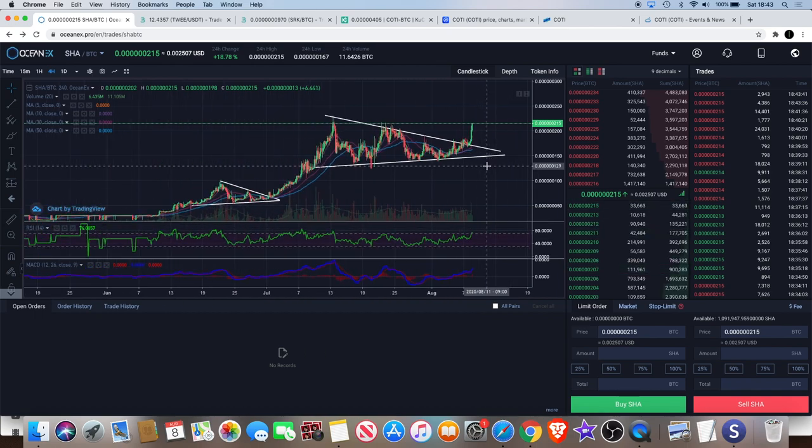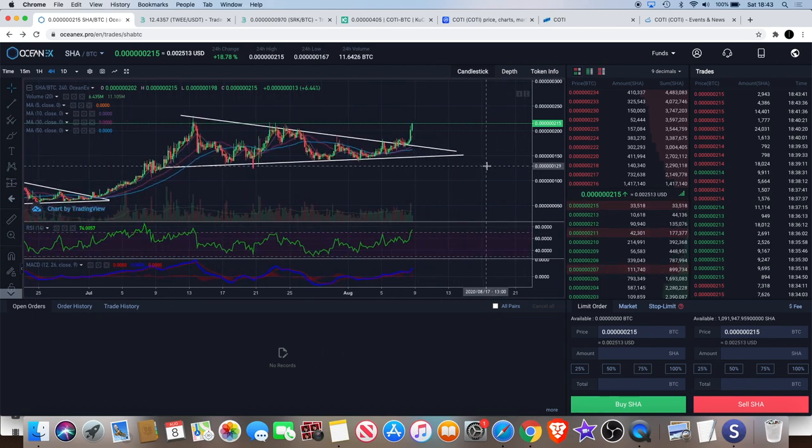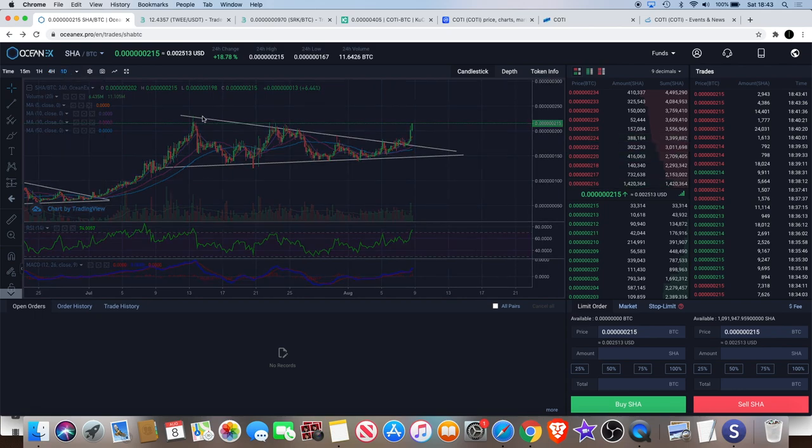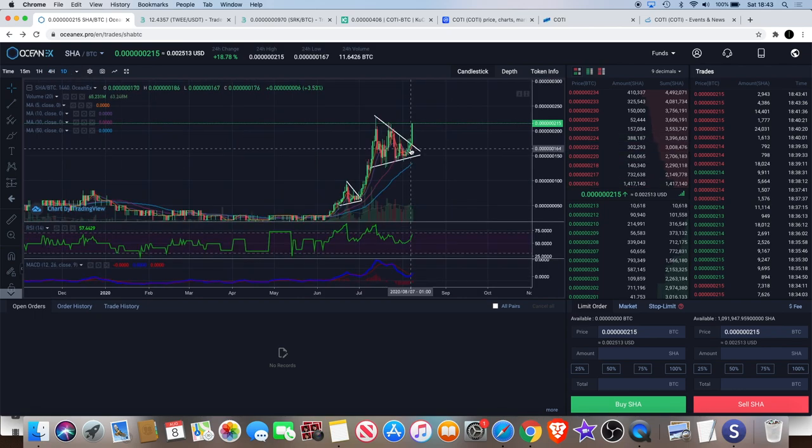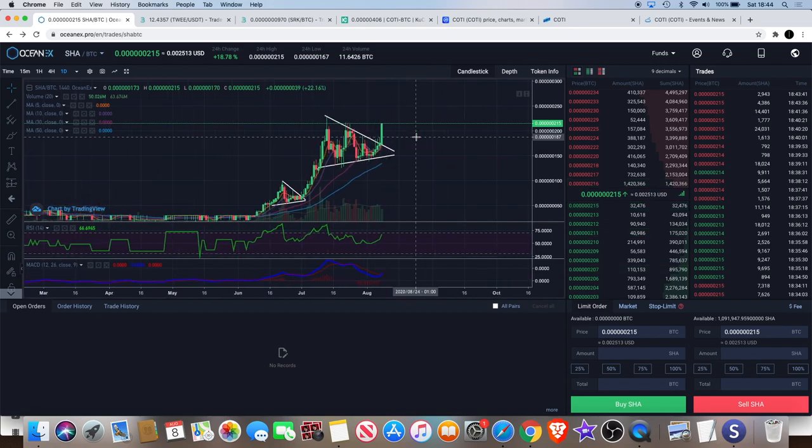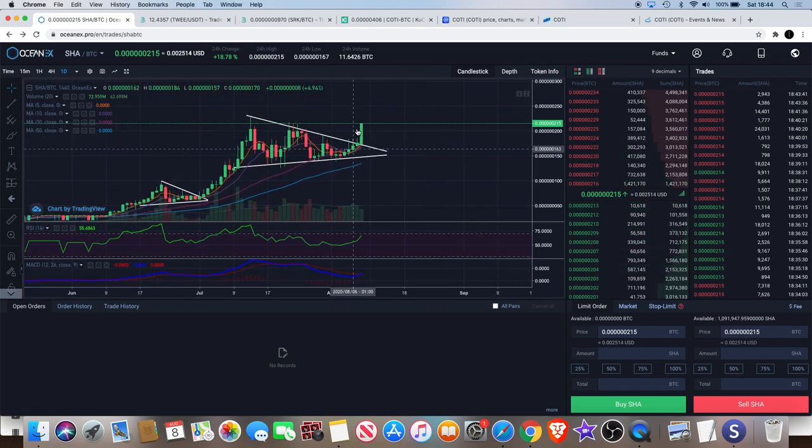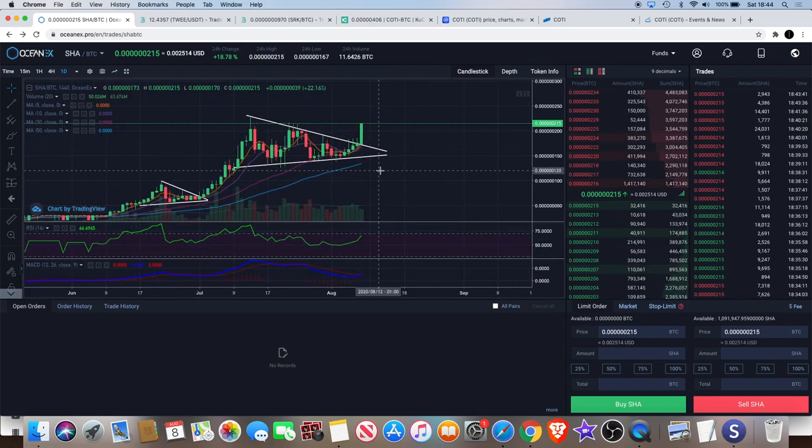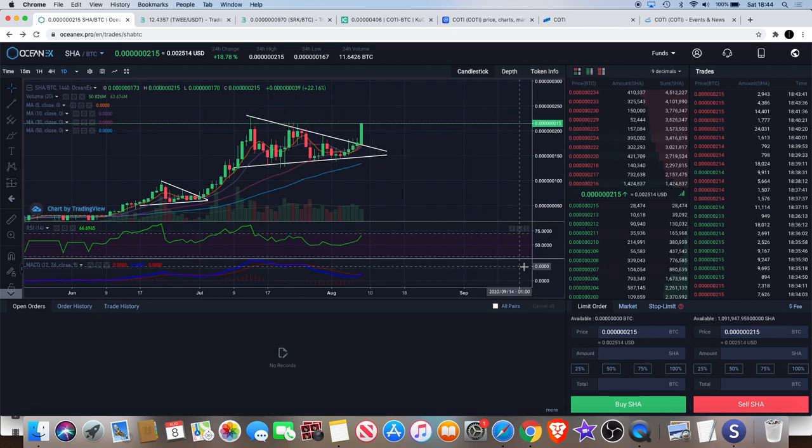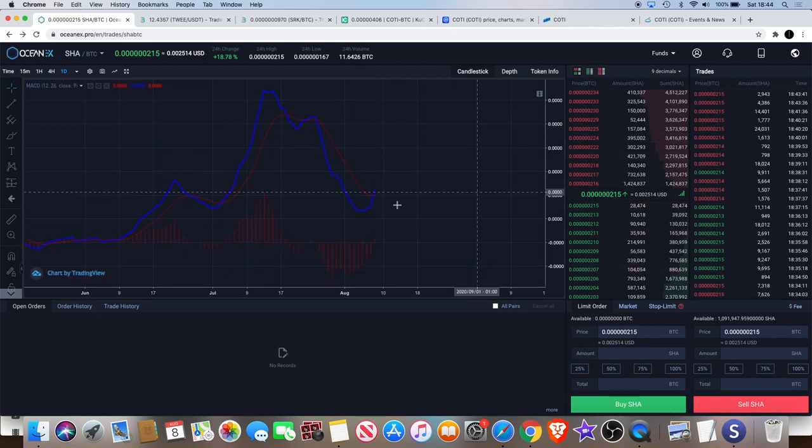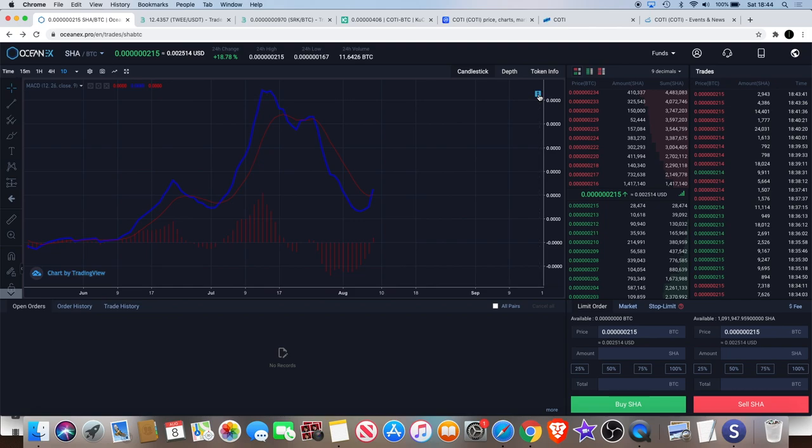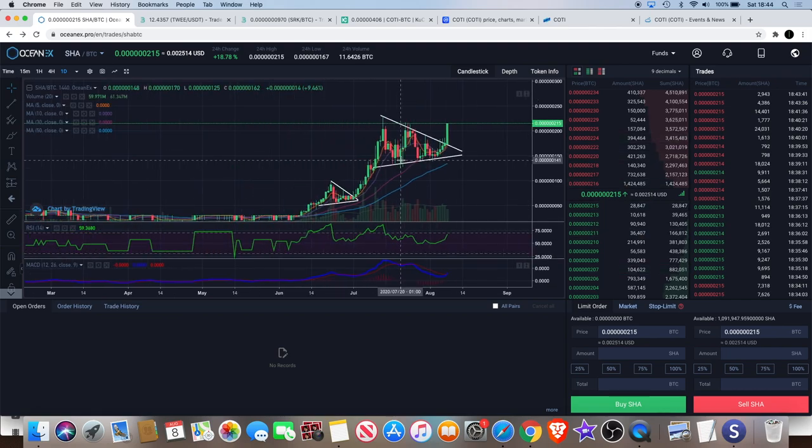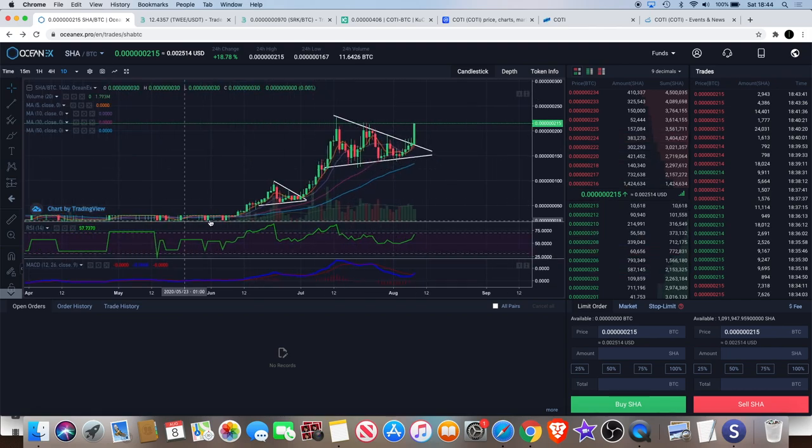If you did get in on Safe Haven then well done. Obviously yesterday I said we needed to see a one day close outside of the triangle and we've definitely seen that. We need to see some volume and we've definitely seen that and we've got a bullish MACD cross as well. I do think there's a lot more to this move that could be had.